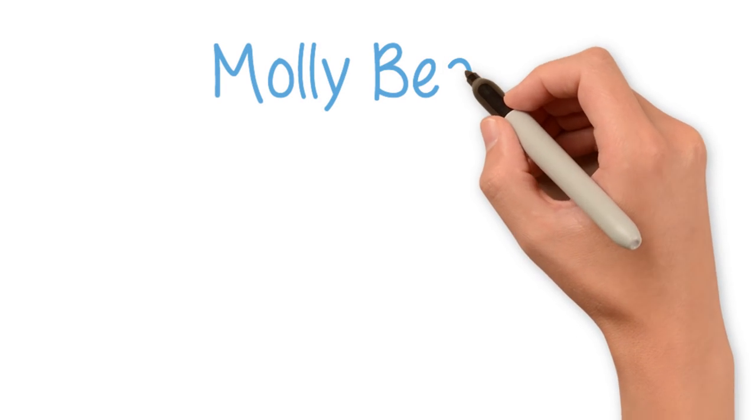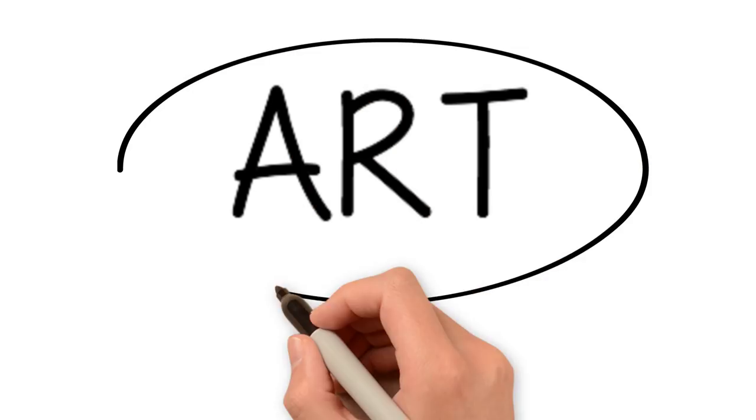Hello again, I'm Molly Beans. Today, let's talk about art.